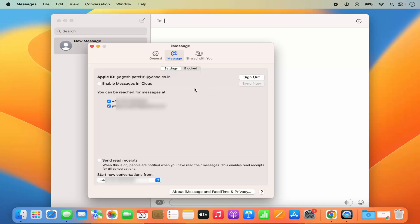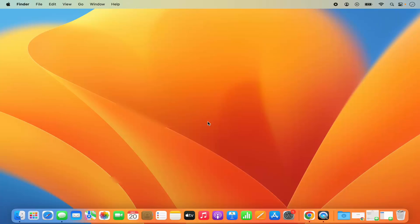This method will only disable the iMessages. For disabling the SMS messages on your Messages app on MacBook, what you need to do is go to your iPhone.